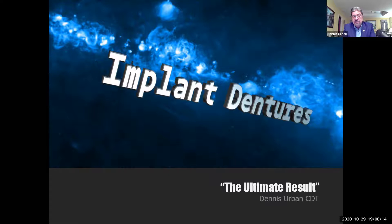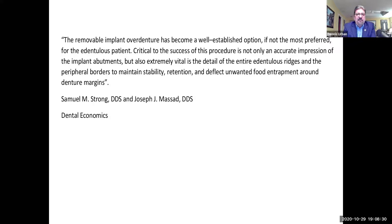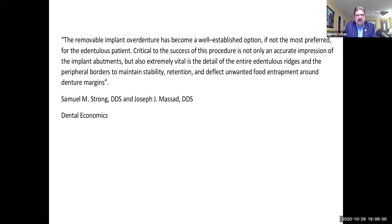Patients who are restored with overdentures chew more effectively and have more comfort. For patients, it raises their confidence level and self-esteem, knowing they'll be able to eat most foods and have a stable denture without needing denture adhesive. The removable implant overdenture has become a well-established option — if not the most preferred — for the dentureless patient. Critical to success is not only an accurate impression of the implant abutments, but also the detail of the entire dentureless ridge and peripheral borders to maintain stability, retention, and deflect unwanted food trapping around denture margins.